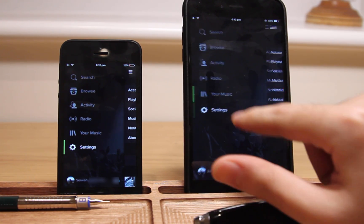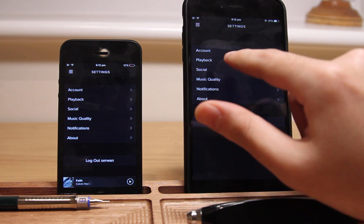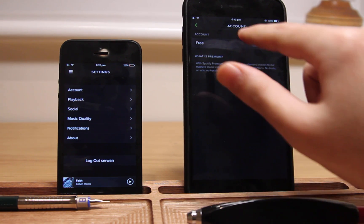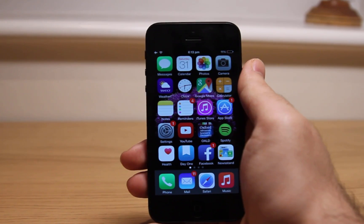I have the same account on both my iPhone 6 Plus and iPhone 5. On the 6 Plus I don't have any premium features, but I have those features enabled on my iPhone 5 with B-Day Spotify.